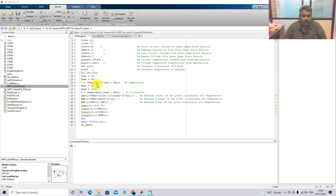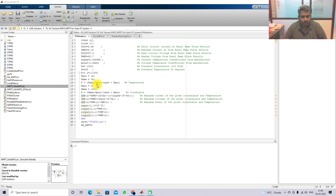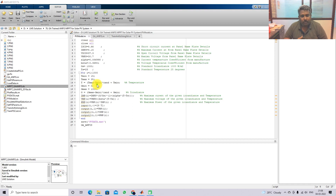Now, ANFIS - adaptive neuro-fuzzy inference system - consists of both a neural network and a fuzzy inference system. We have to train the ANFIS network. For that we need input and output data. Here we are going to collect the input and output data for the training of the ANFIS system.